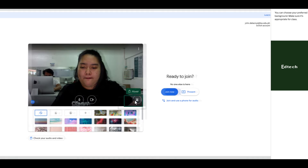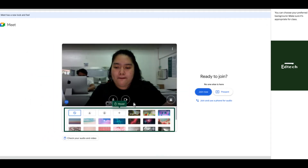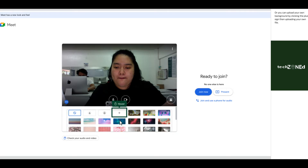You can choose your preferred background — make sure it's appropriate for class. Or you can upload your own background by clicking the plus sign, then uploading your own file.